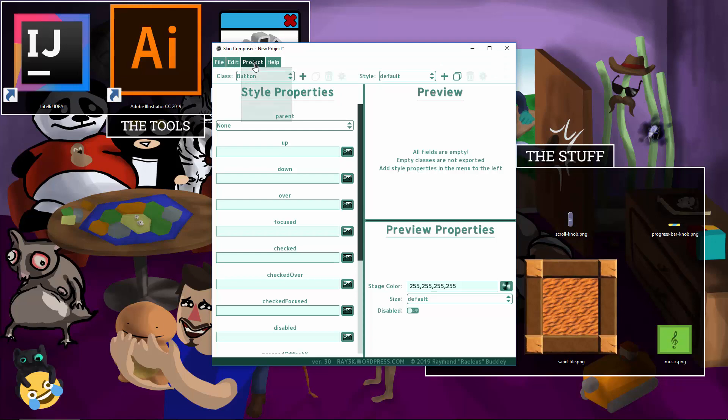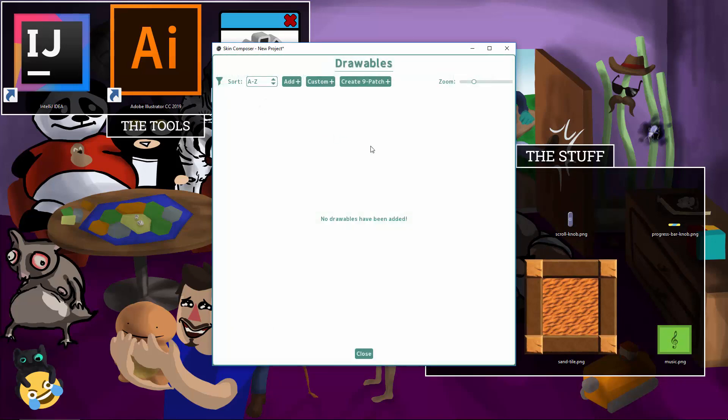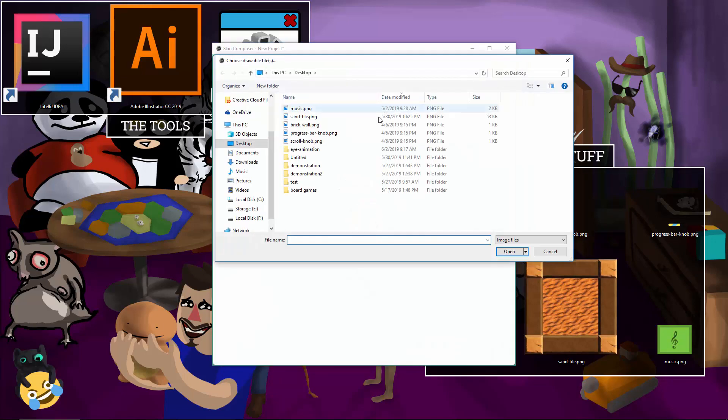Let's start Skin Composer. Go to Project, Drawables. Click Add. Navigate to your images folder and select your image.